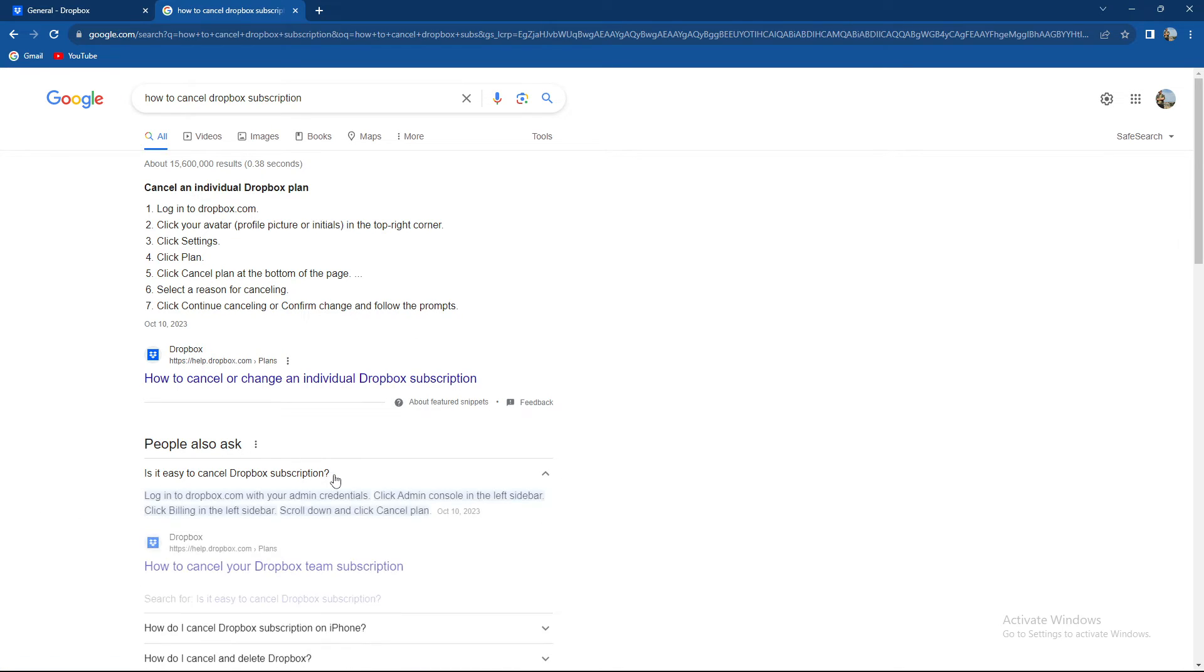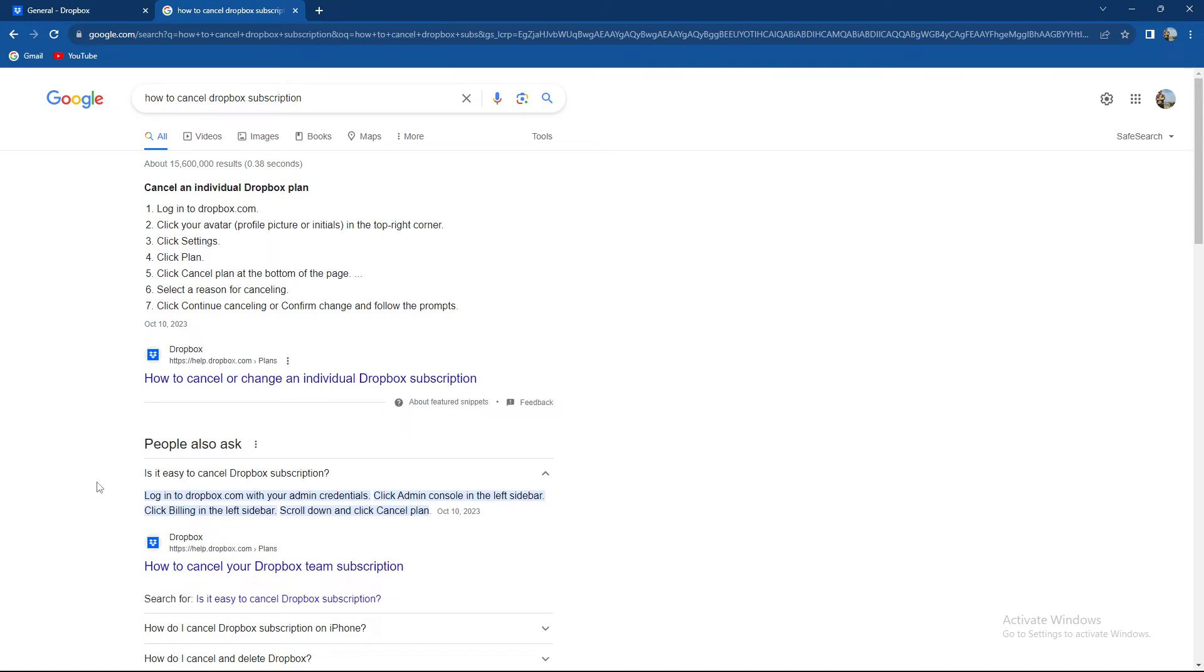So is it easy to cancel Dropbox subscription? Log into Dropbox with your admin credential, click admin console in the left sidebar, click billing in the left sidebar, scroll down and select plan.